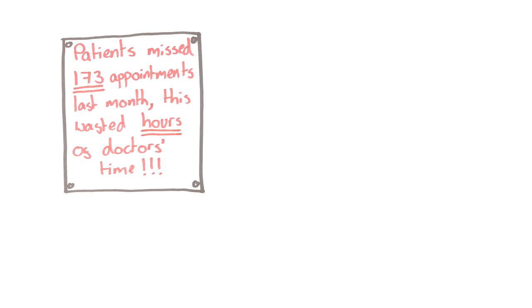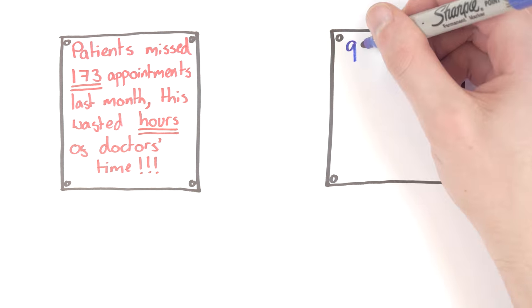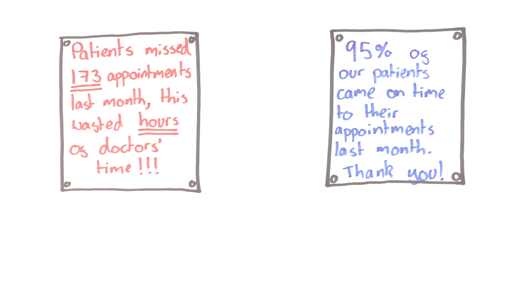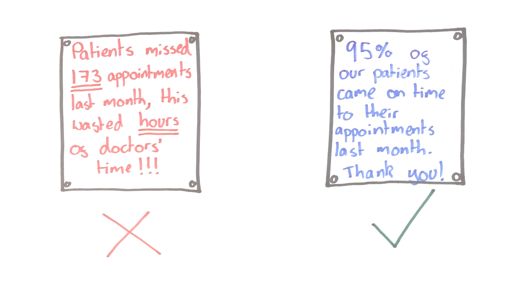Firstly, the idea of social norms is that people tend to follow what they think most people do. Notices which show that most patients in the surgery keep their appointments or cancel in good time highlight the social norm of people doing the right thing. This is a very different way of phrasing the facts.